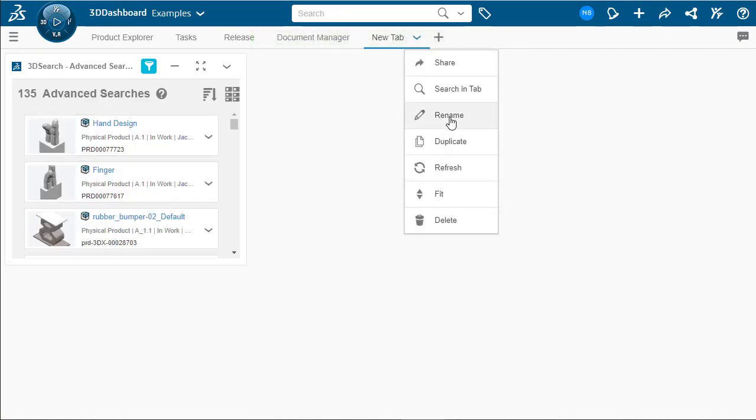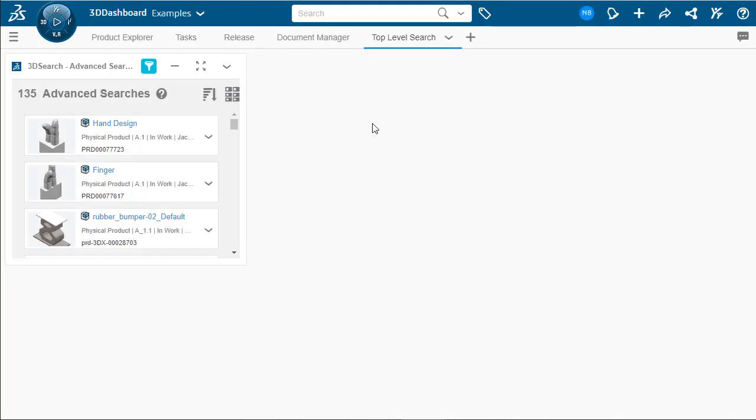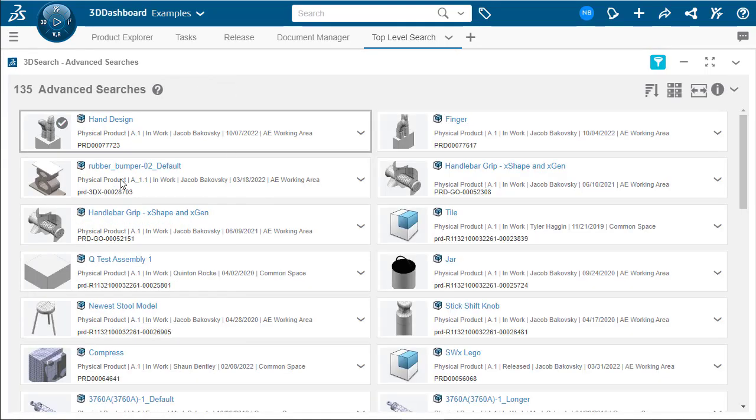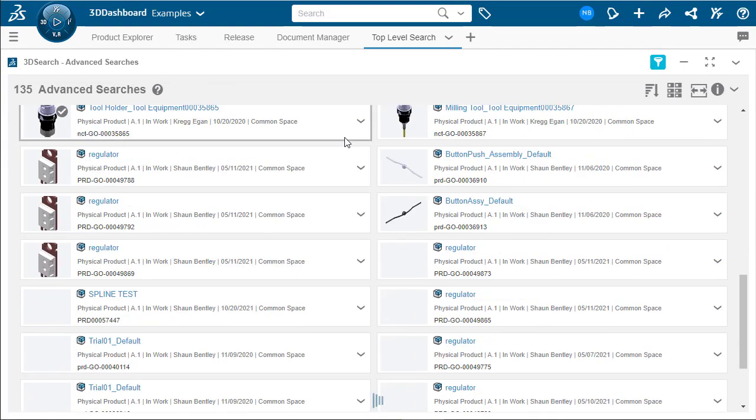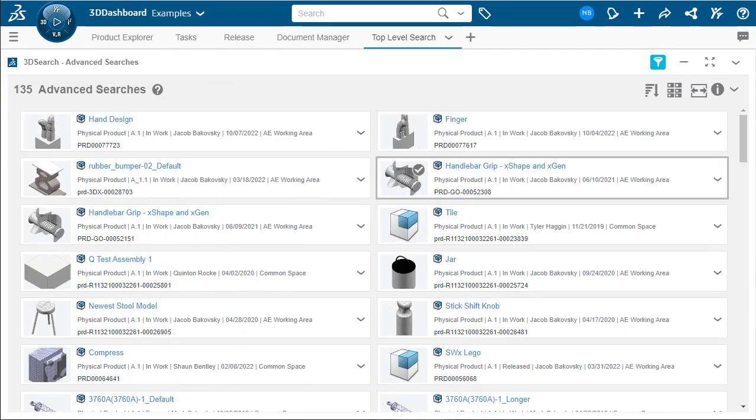Let's rename this to be top level search. There we go. Hit OK. And there we have it. We have our top level search. We can fit this to screen now. And this will then show us the results from that advanced search whenever we need to search for top level files.